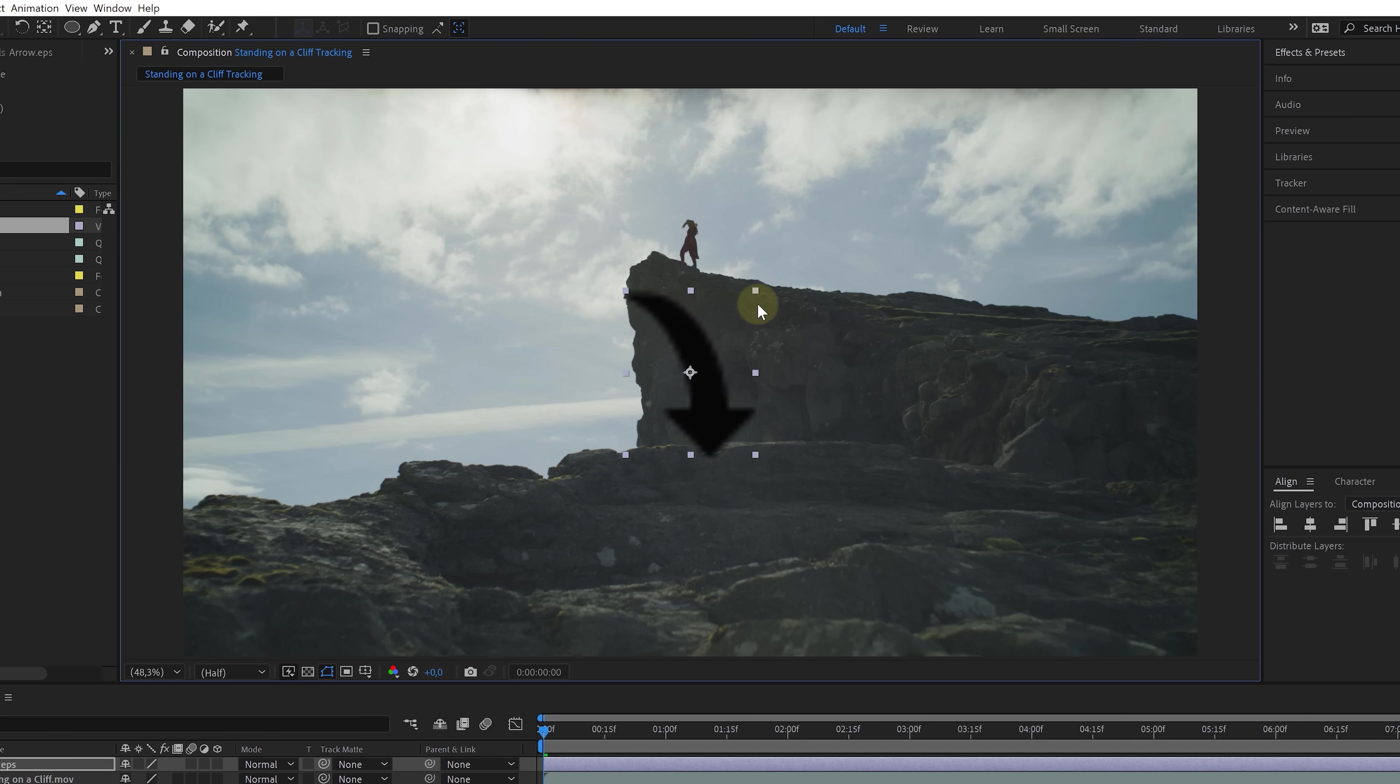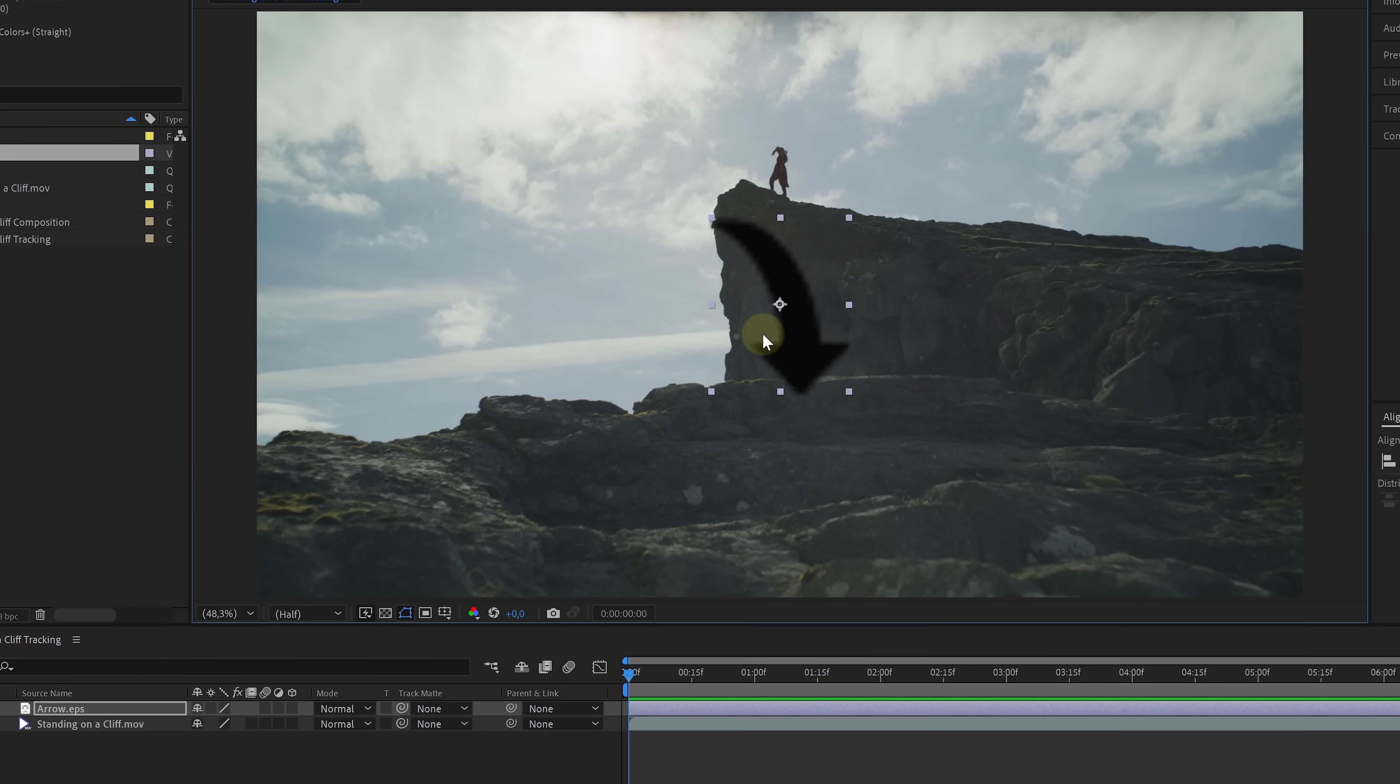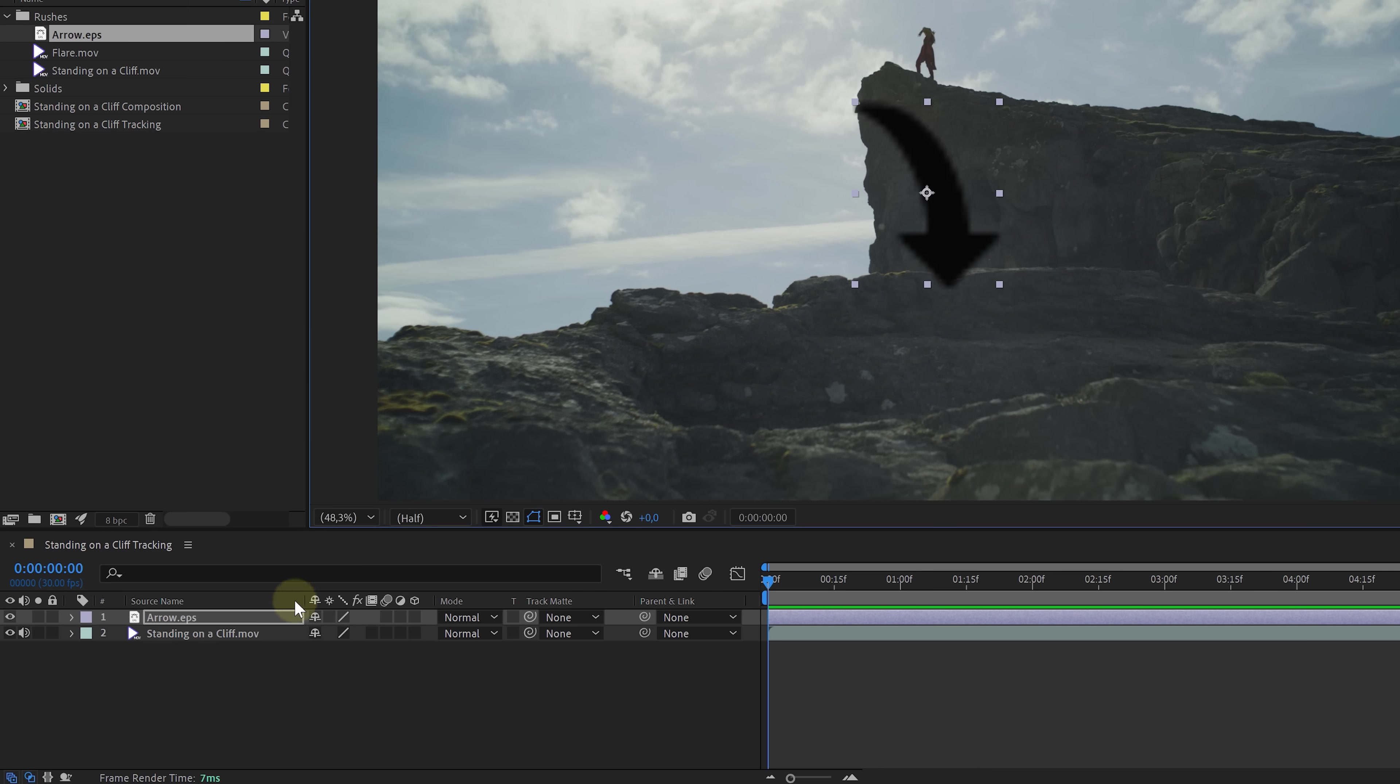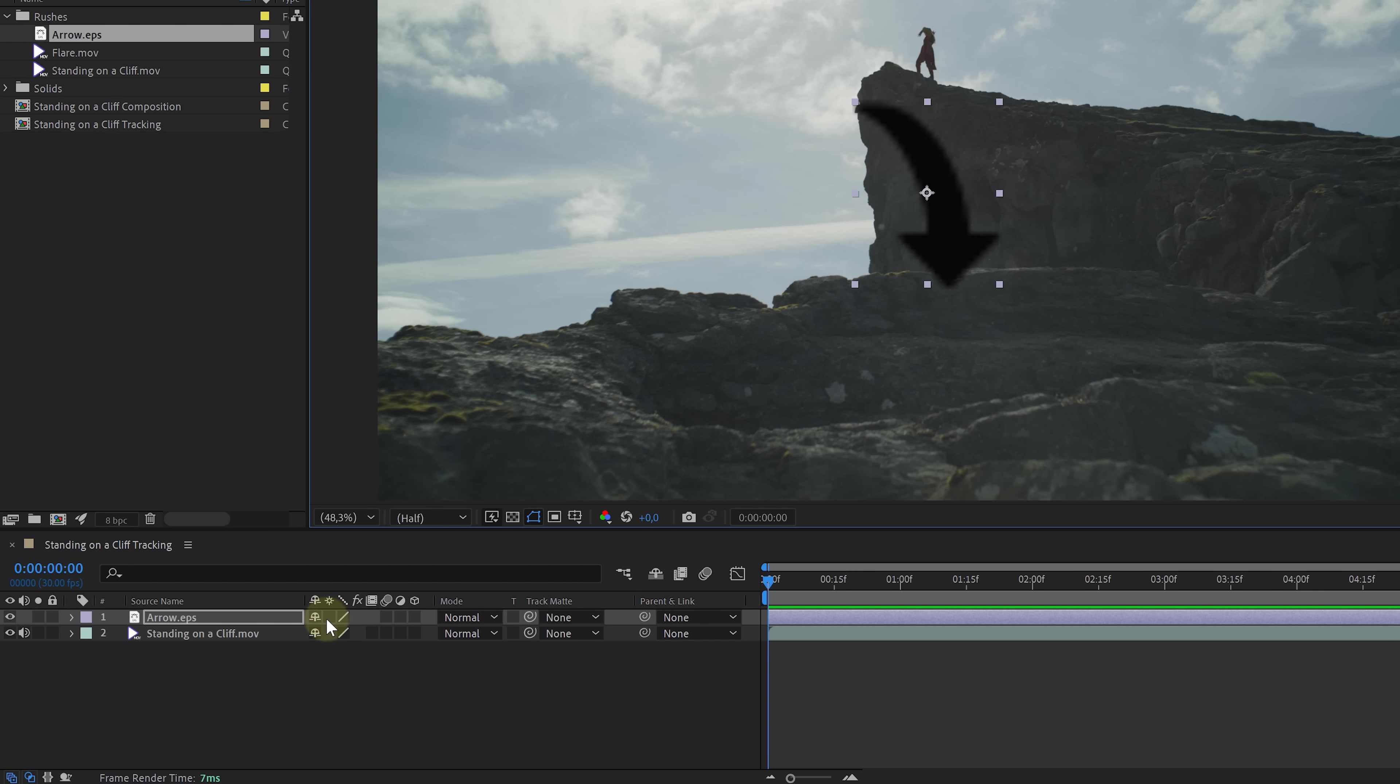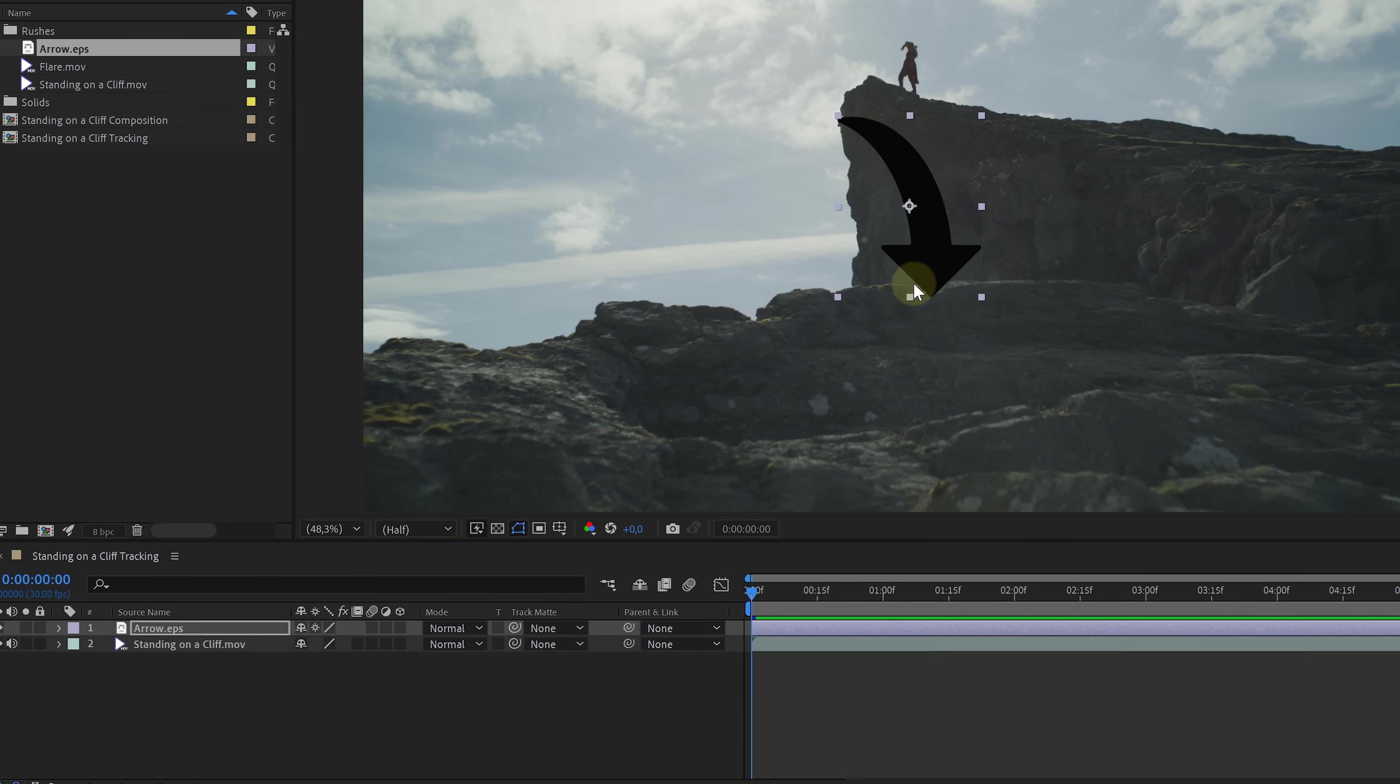But, oh no, the quality looks pretty bad now. But hold on, this is an illustrator vector file. We should be able to scale it up as much as we want. Well, currently After Effects doesn't see it as a vector. It sees it as a normal image file. Next to the arrow layer, there's a source toggle. Basically saying to After Effects, hey, look at the source of this image. It's a vector and boom, we've got sharp edges.